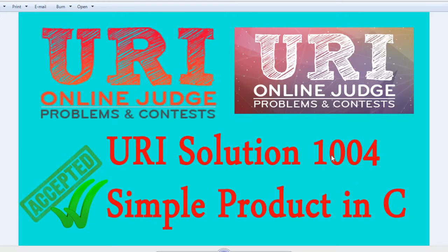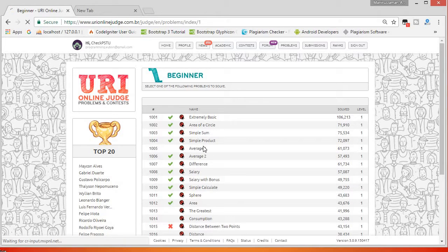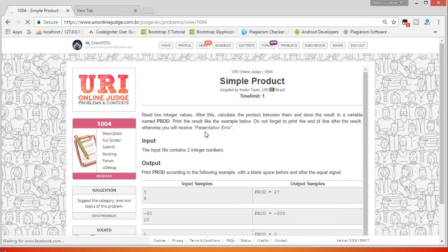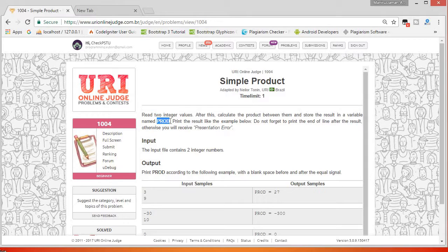Hello friends, let's try to solve URI online judge problem 1004. Go to URI — this is the problem 'Simple Product'. Read two integer values, calculate the product between them, and store the result in a variable named prod. That means take two integer values and make a product between them using two variables.